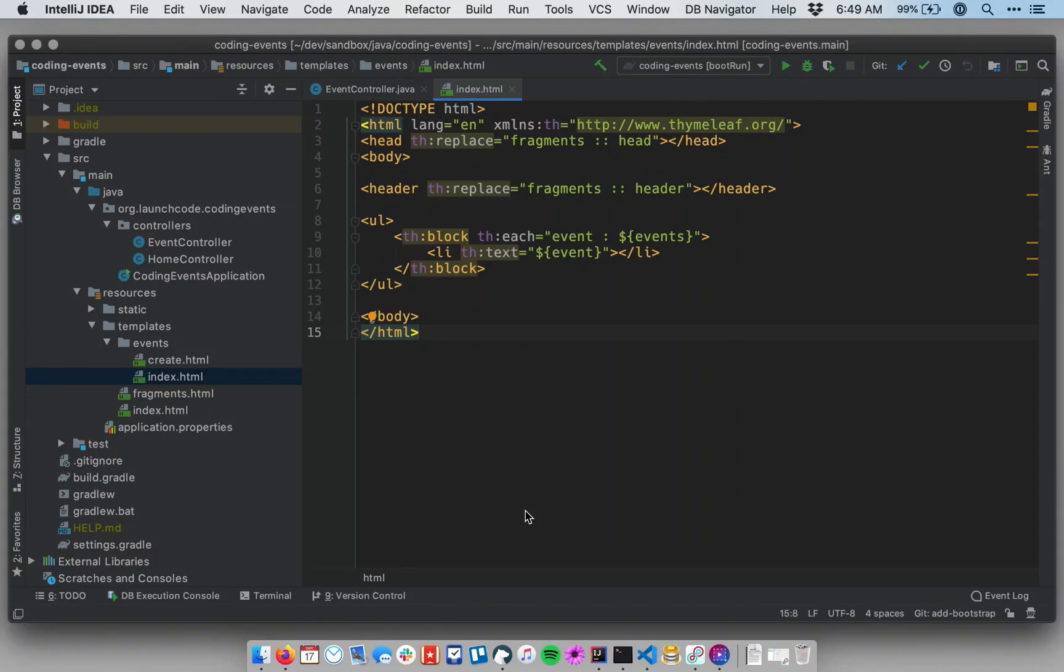Let's add Bootstrap to our project next. Bootstrap is a UI framework that consists of some CSS and JavaScript. There's a lot of features of Bootstrap, but we're going to use it primarily just to clean up the look and feel of our application.